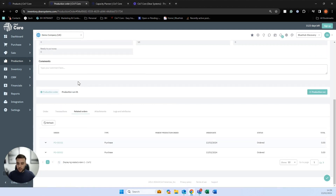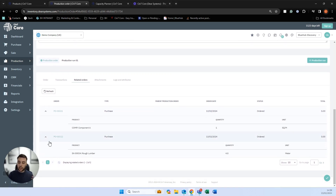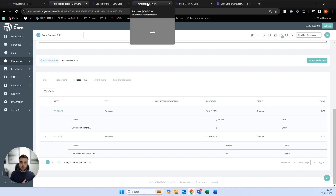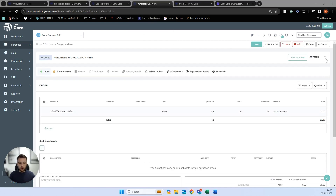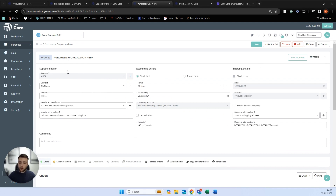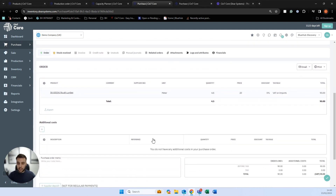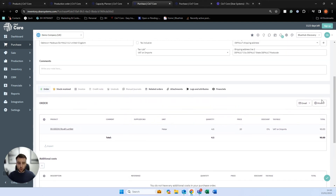We can go back to the order tab and check the related order section, where you can see SIN7 has automatically generated some purchase orders because we have the automated purchase order function turned on. The purchasing module in SIN7 is very straightforward. Because this purchase order was automatically generated, it's already pre-populated what we need to buy — supplier, exactly what we need, quantity, price, and any additional costs. We can authorize this and email it directly to our supplier using the email and purchase order function.